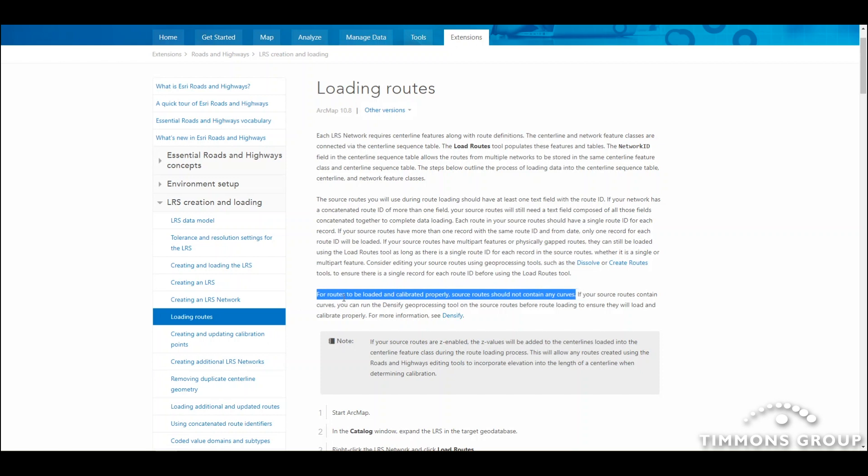For example, here it says that for routes to be loaded and calibrated properly, the source routes should not contain any curves. That means that the data that I want to load shouldn't have any true curves in it.